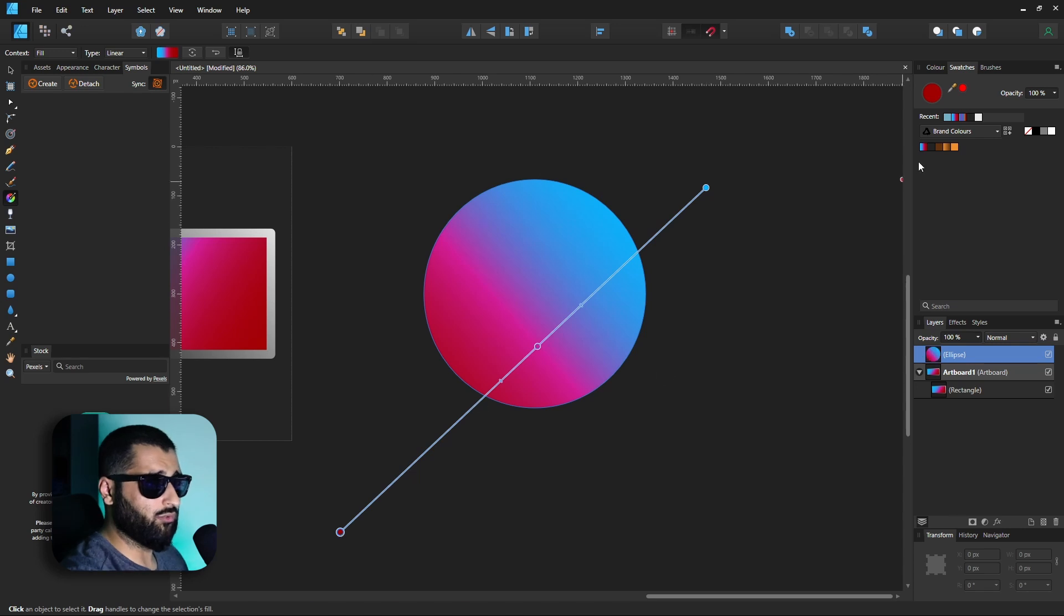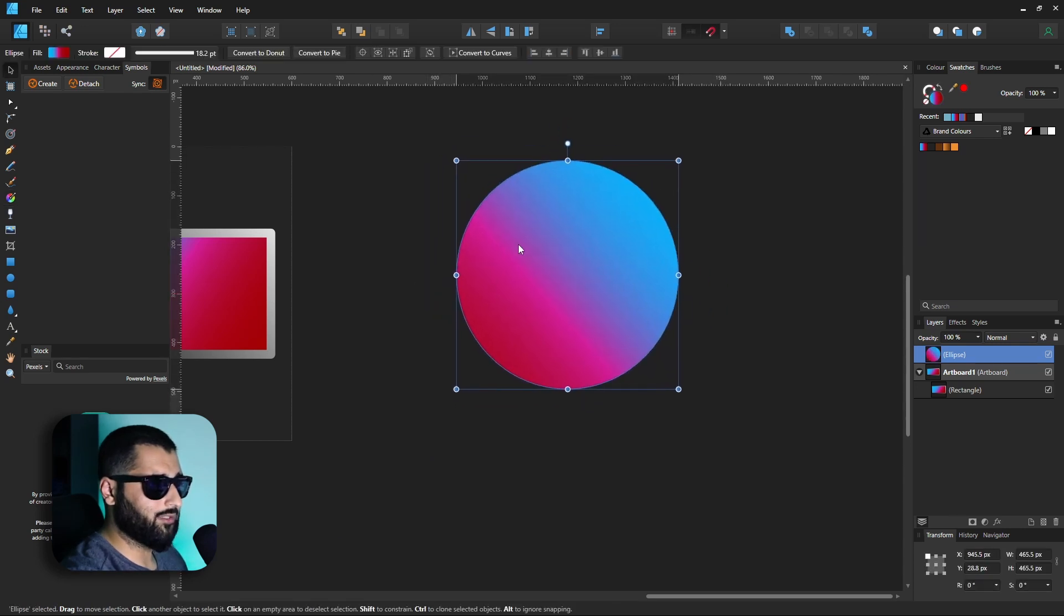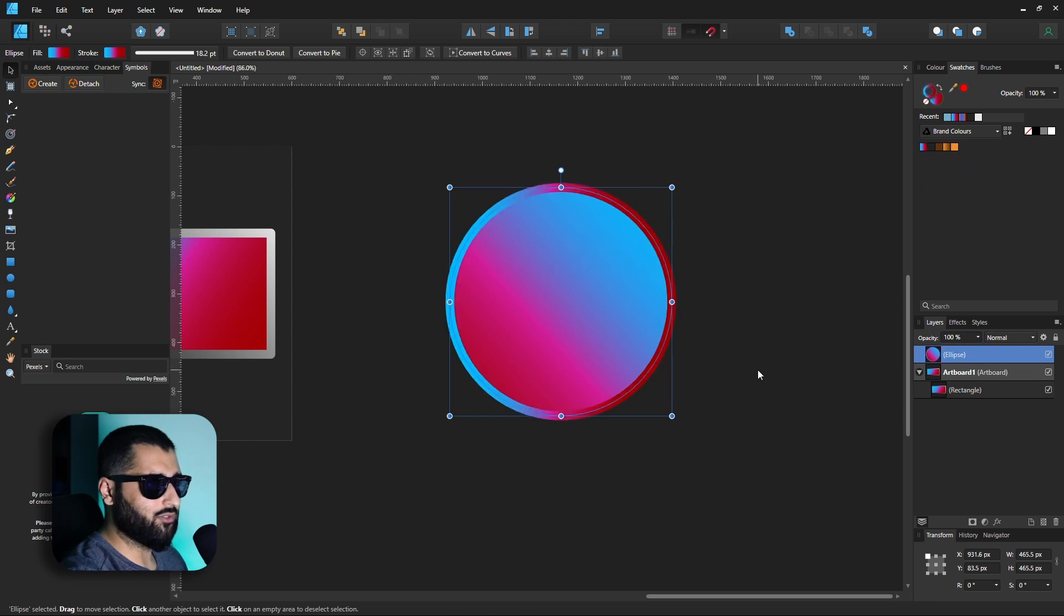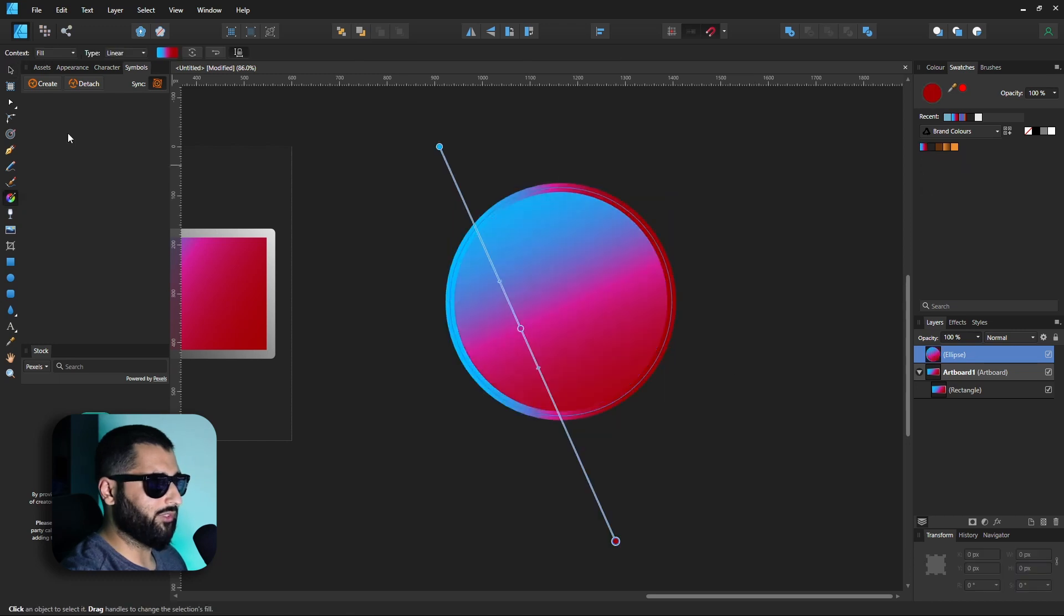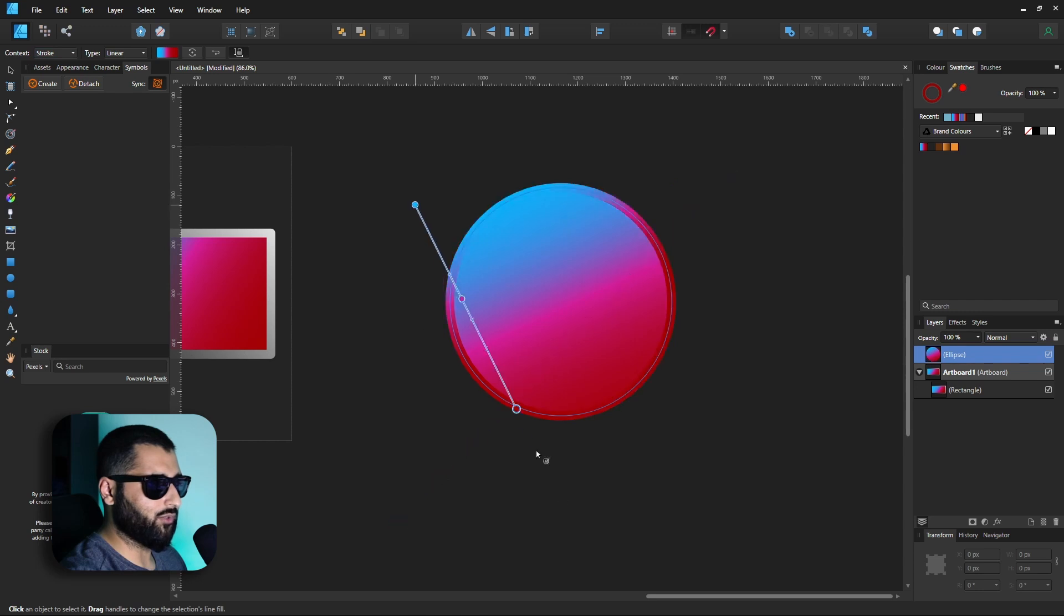What we could also do is selecting this we can head over and change the stroke to this as well. So if we click the stroke there we can add a gradient to the stroke. Head over to our fill tool and we can change this to stroke and now we can edit our stroke as well.